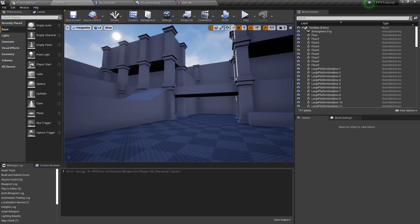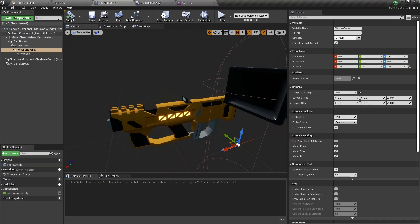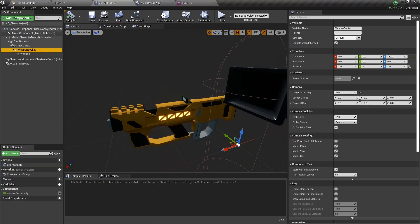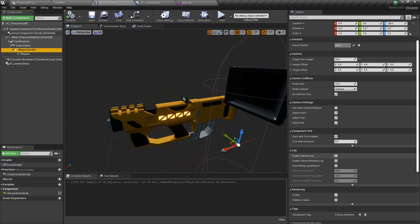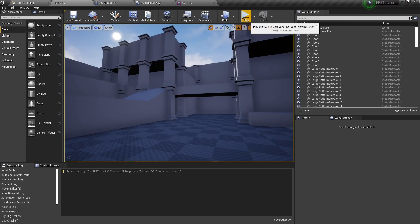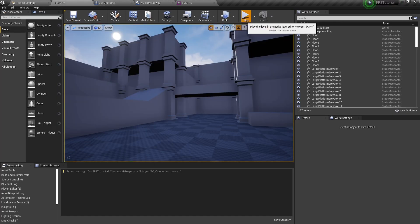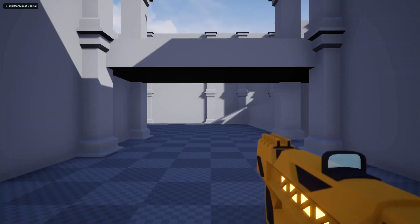I'm going to hit escape, go back into the weapon socket, and go down to Enable Camera Lag. I'm going to go ahead and tick that on, compile, save, and let's just test it — then we can tweak our numbers from there because everybody might want something a little different.